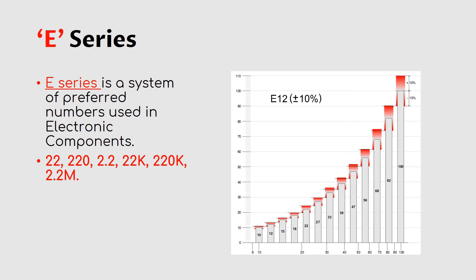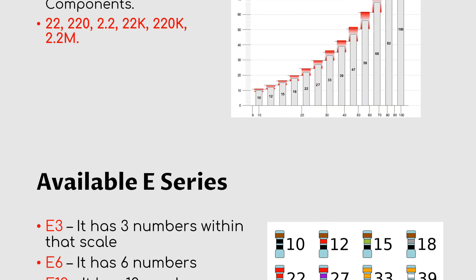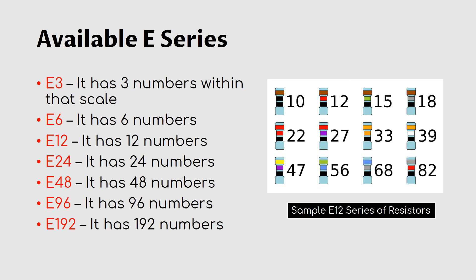Available E-series are: E3 has three numbers within that scale, E6 has six numbers, E12 has 12 numbers, E24 has 24 numbers, E48 has 48 numbers, E96 has 96 numbers, and E192 has 192 numbers.